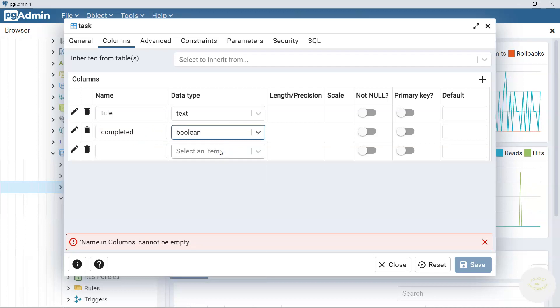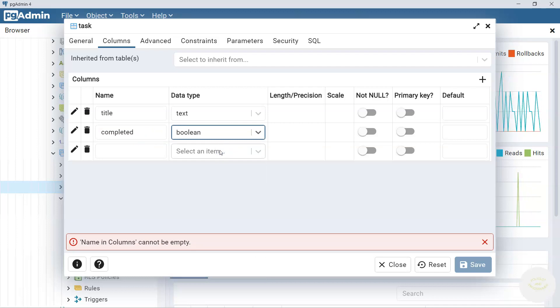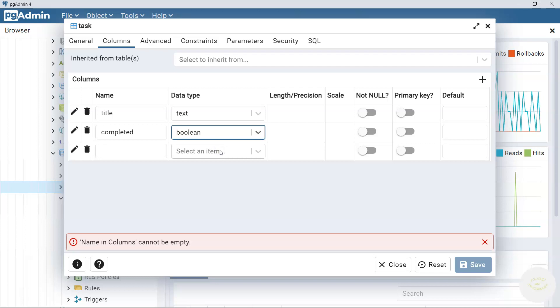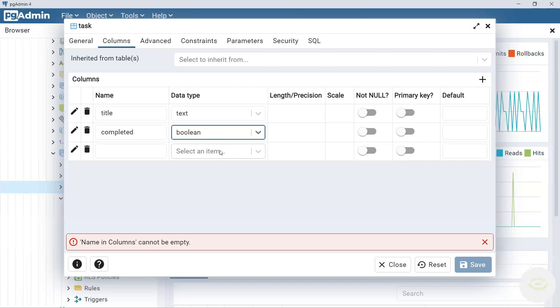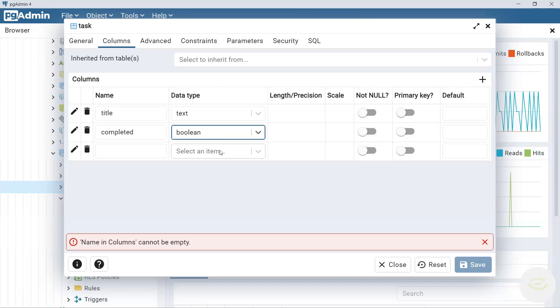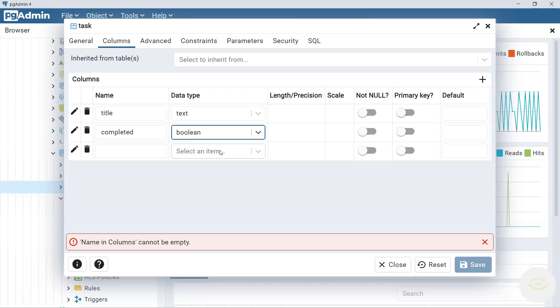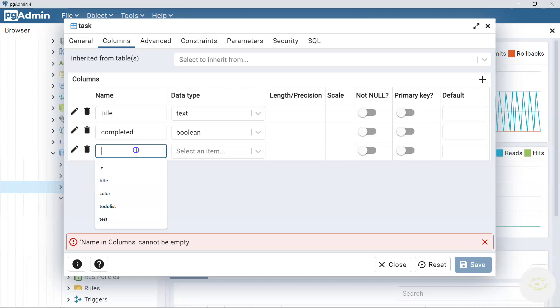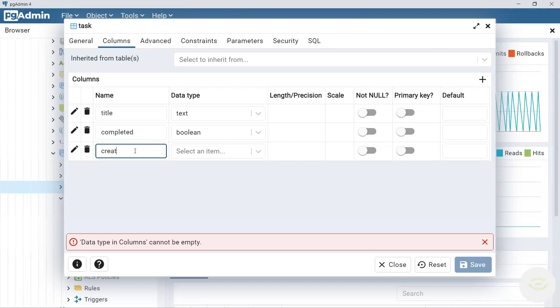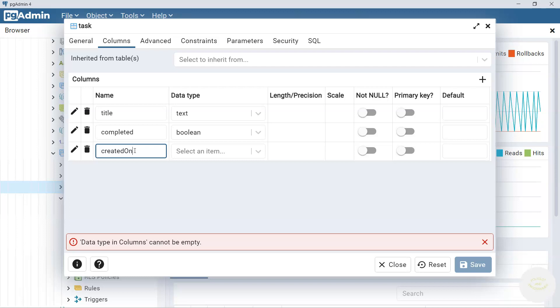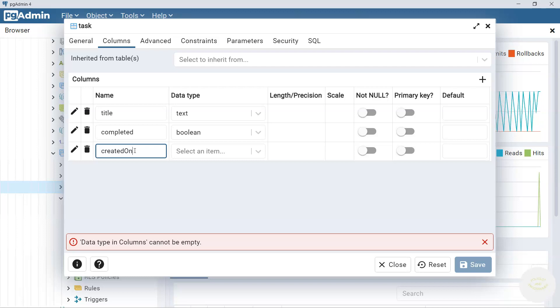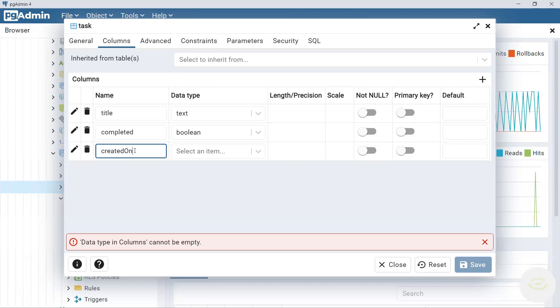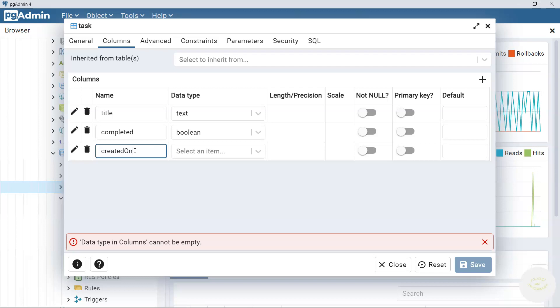There is another option. We could use a numeric here and use one or zero as well. One if the task is completed and zero if the task is not completed. But for now let's use this boolean here.